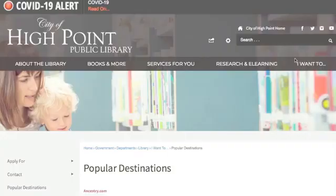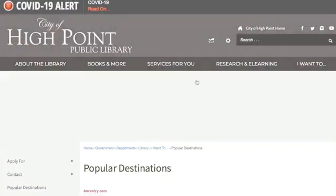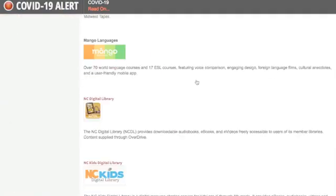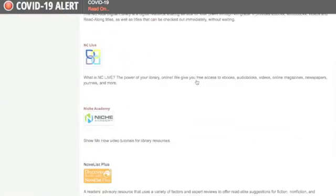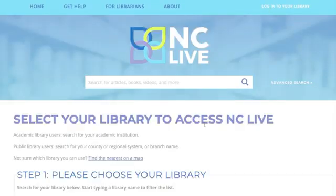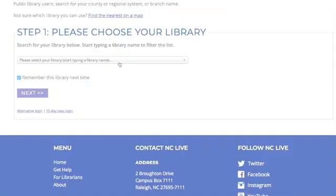To access NC Live, go to I Want To, click on Popular Destinations, then scroll down to NC Live. On the top right-hand side, click Log In, select your library, and click Next.